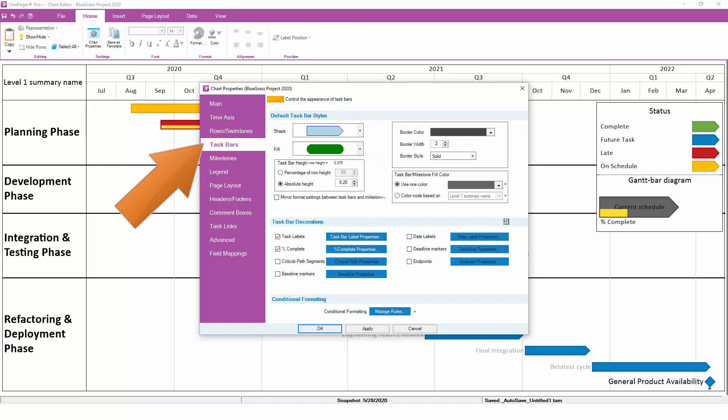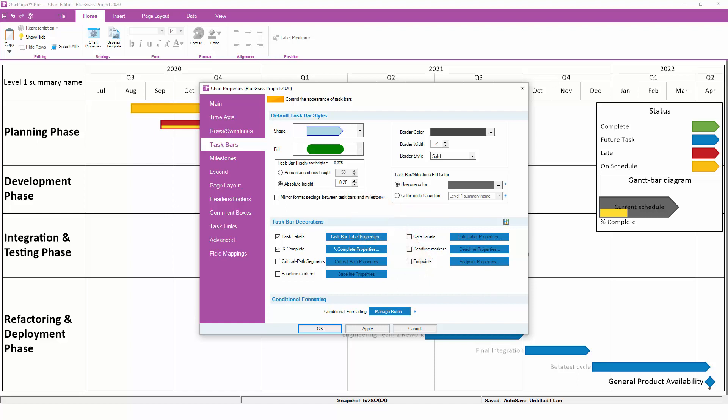By the way, remember that you can also adjust your Shape Height on the Task Bars and Milestones tabs. The Shape Height and the Row Height are closely related. If you want to increase or decrease the amount of white space between each task or milestone, it's usually a question of looking at the Shape Height and comparing it to the Row Height. The bigger the Row Height is compared to the Shape Height, the more white space you'll have.